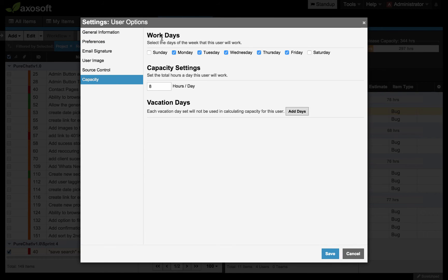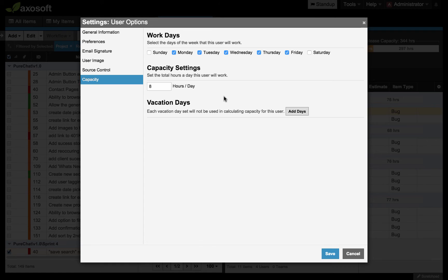You won't have necessarily the ability to change work days or capacity settings depending on your security role. This security role is the same one as before. If you navigate to tools, people security roles, it's the one under releases under the administration section.